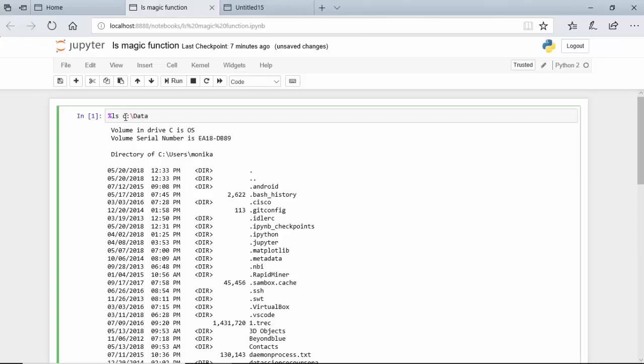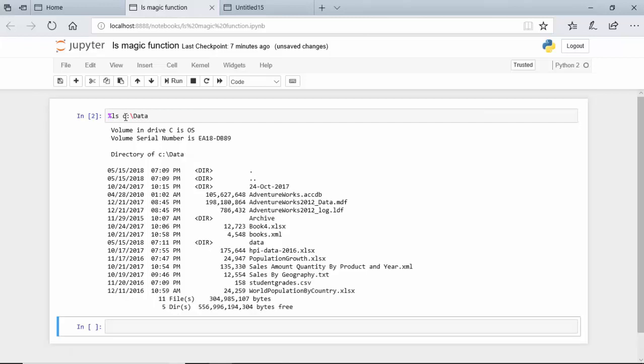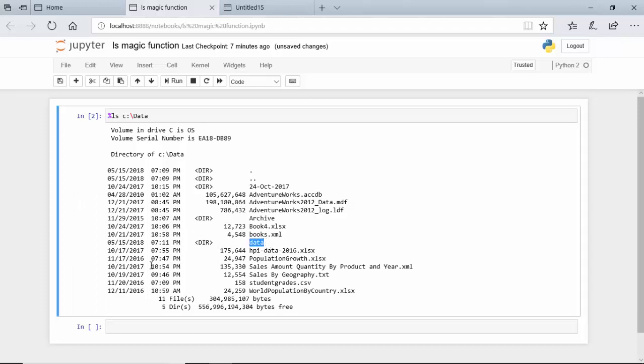I'll type data directory and hit shift enter. As you can see, it is showing me only the files in the data directory. Let's say I've got another directory called data in here, so if I do that...